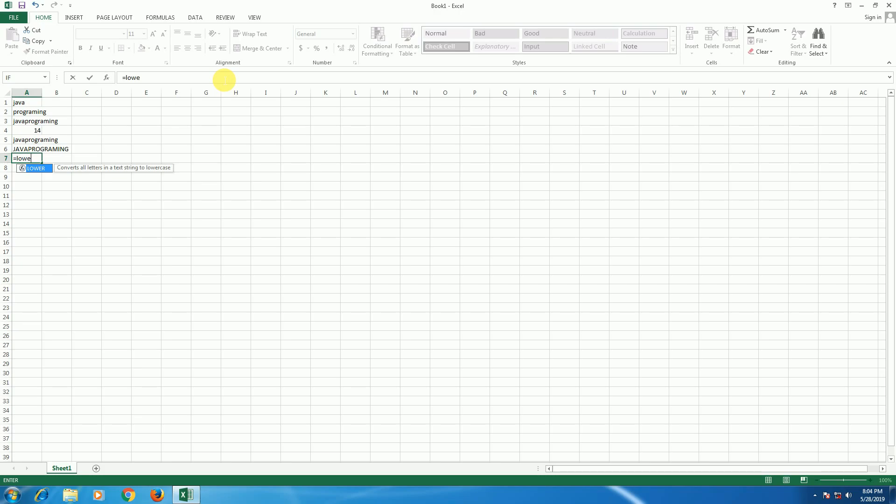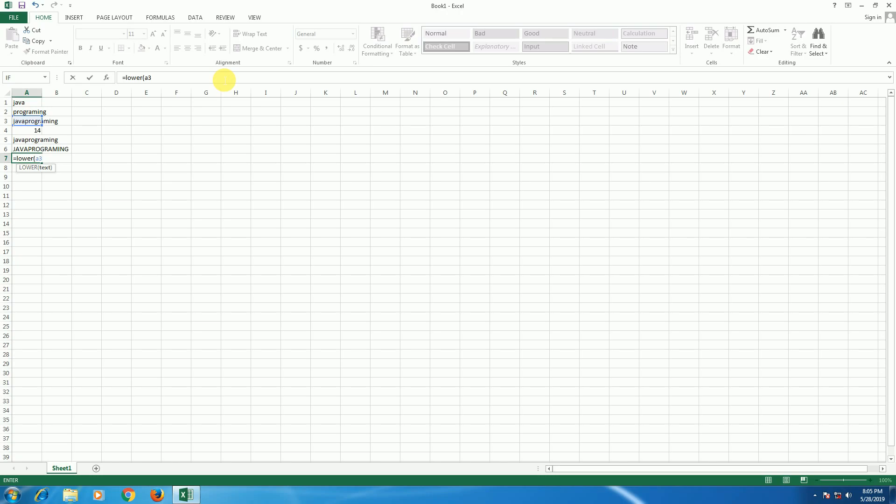Then the LOWER function - bracket open, select the content, bracket close, press enter. The lowercase version is coming.